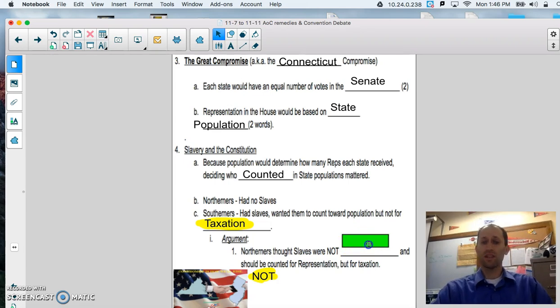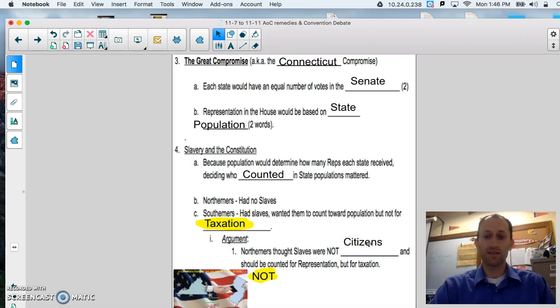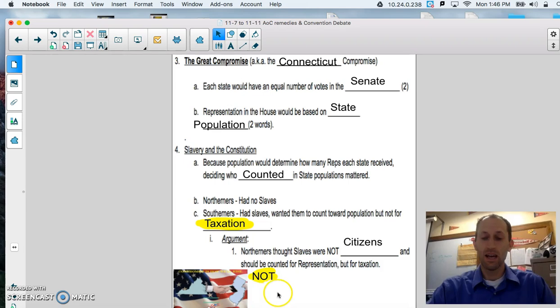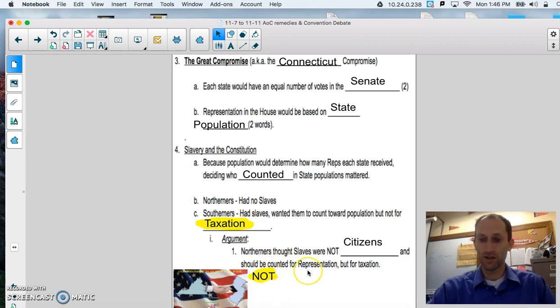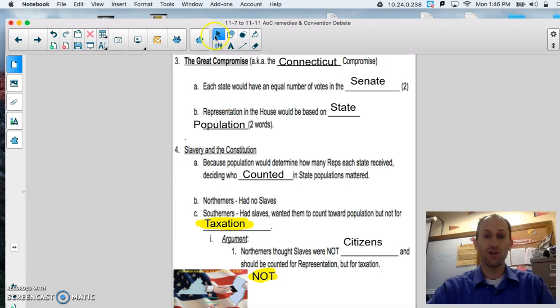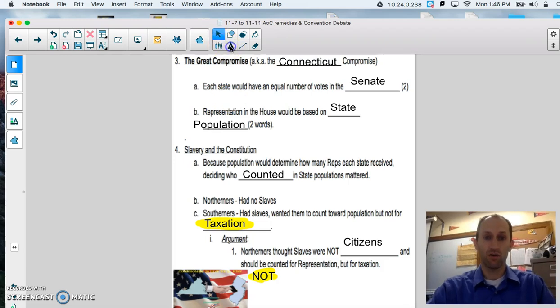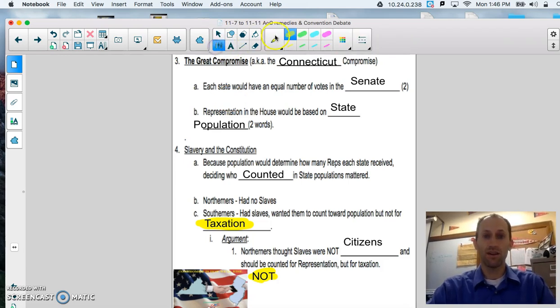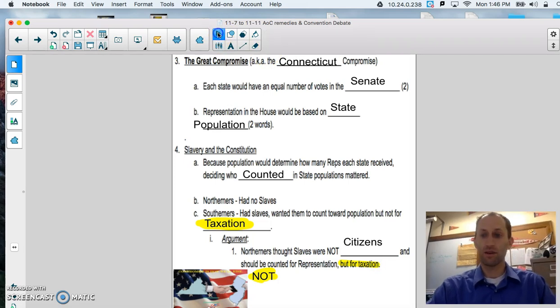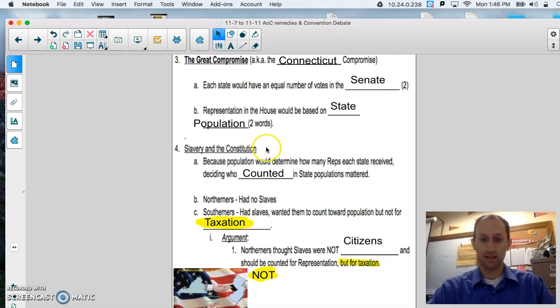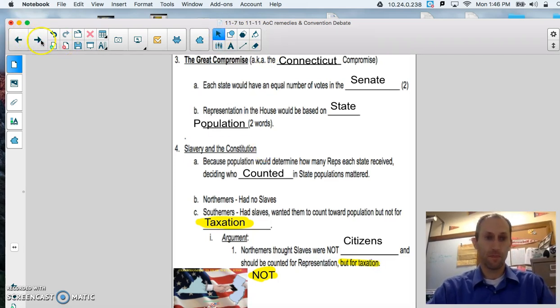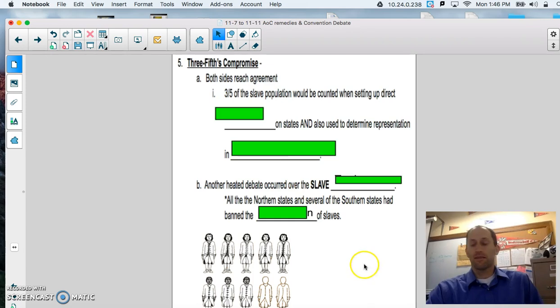Nobody wants to pay a lot of taxes, so we can kind of clearly see why the South was not in favor of that counting towards taxation. But they did want it for representation. So, what's the argument? Northerners thought slaves were not citizens, and should not be counted for representation. But, that they should count for taxation. But, count for taxation. So, you might want to circle that, too.